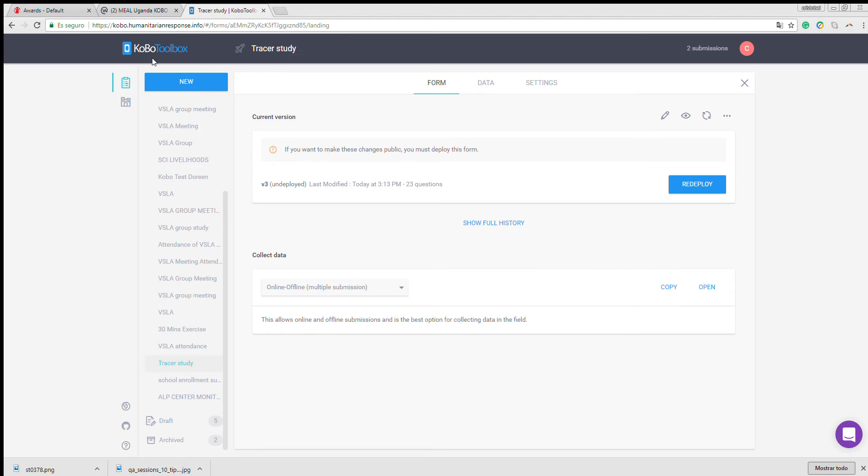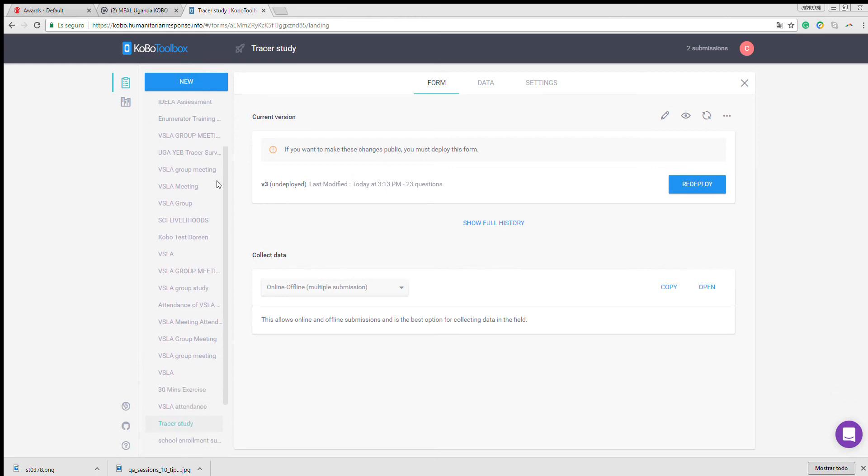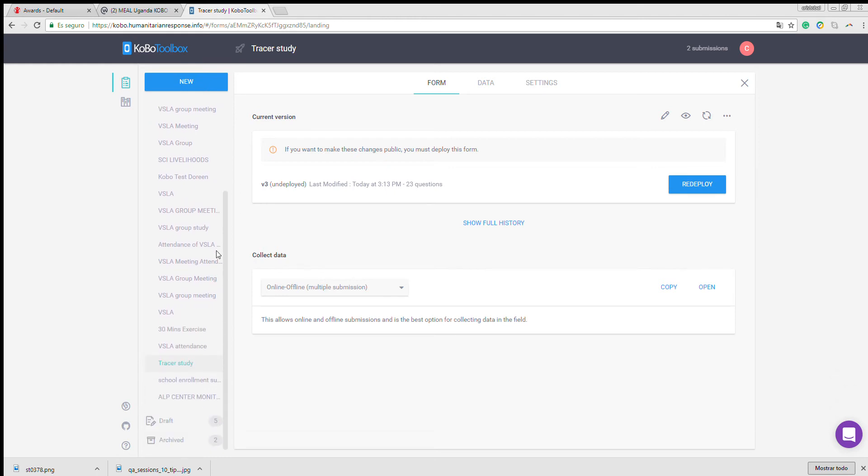Once you've logged in, you select the deployed survey you want to share. In this case, you will select tracer study.